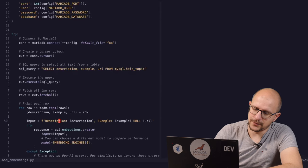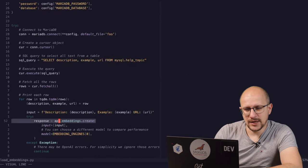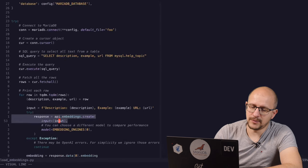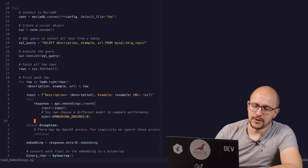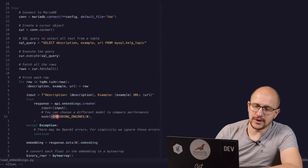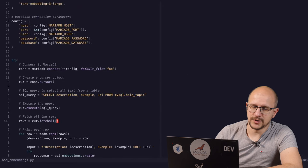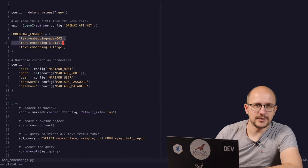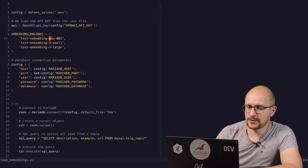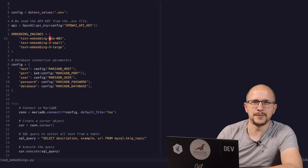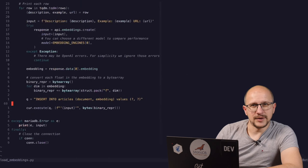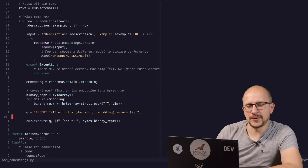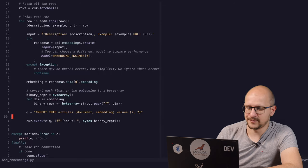For each one of these help topics, we create an embedding by calling OpenAI's API. We're using the first engine. In this case, this engine was ADA002. This one is the biggest one, as far as I know, and this should provide the best results. But then again, it all depends on the problem domain you have. So feel free to experiment and see how it behaves.